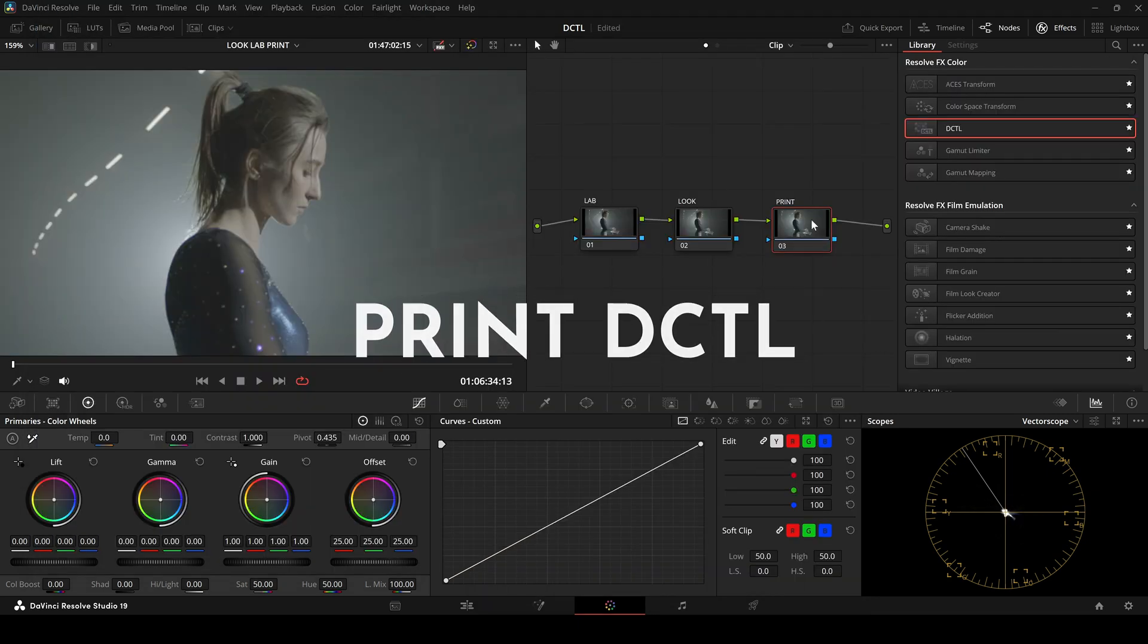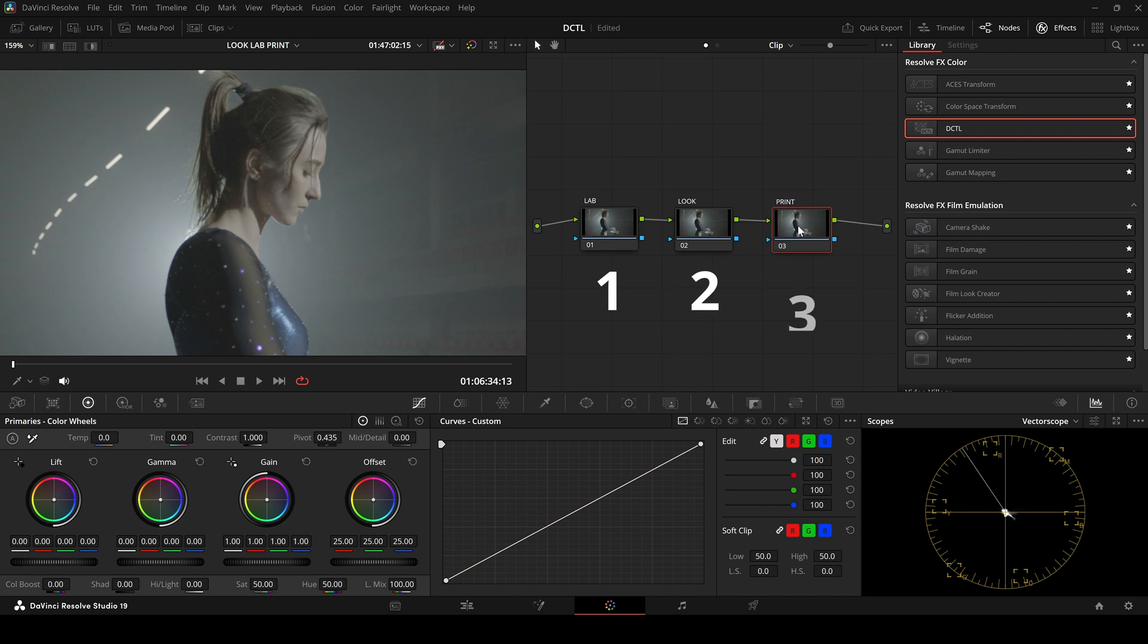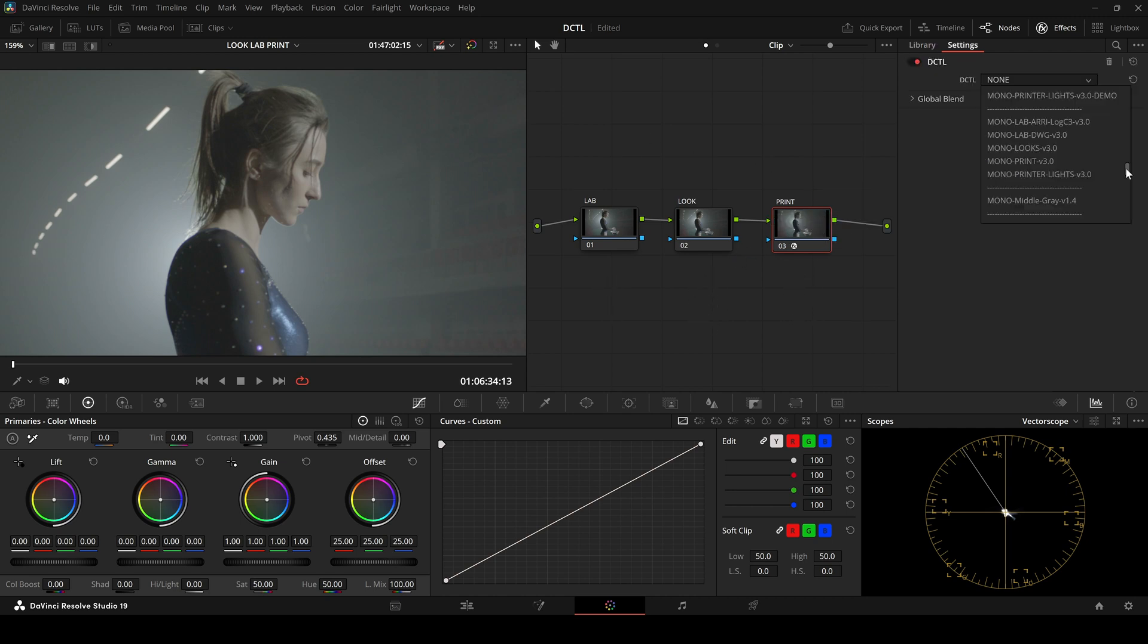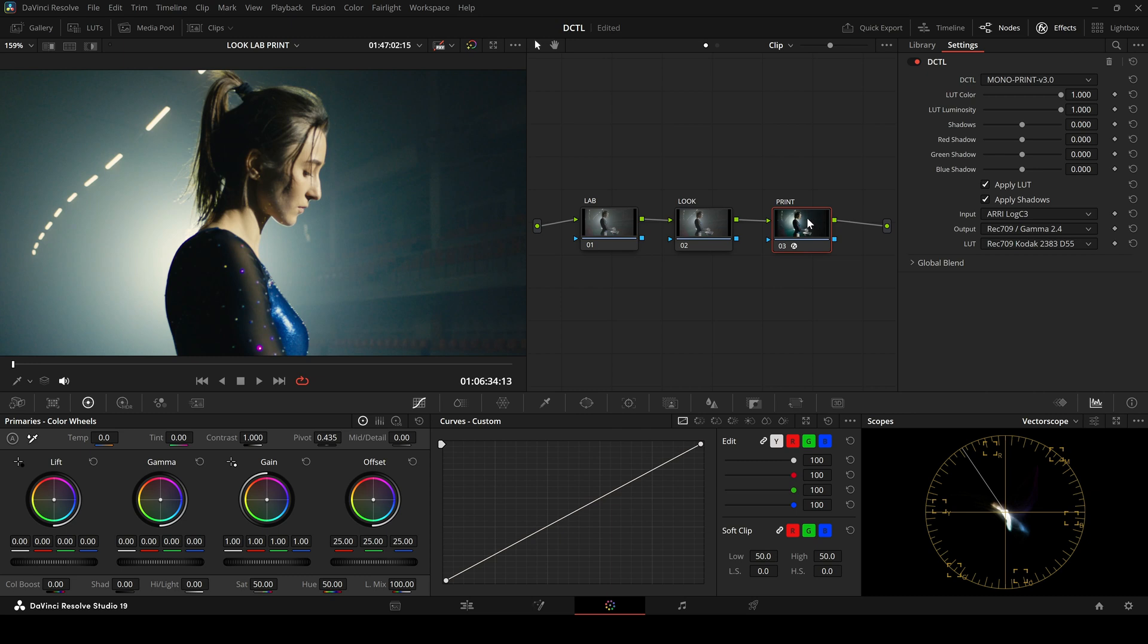I start by creating three nodes. Then I choose the Print DZTL from the list. In the Print DZTL, we can set the input to Arilog C3, which is the correct choice here, since we are working with Arilog C3 footage.